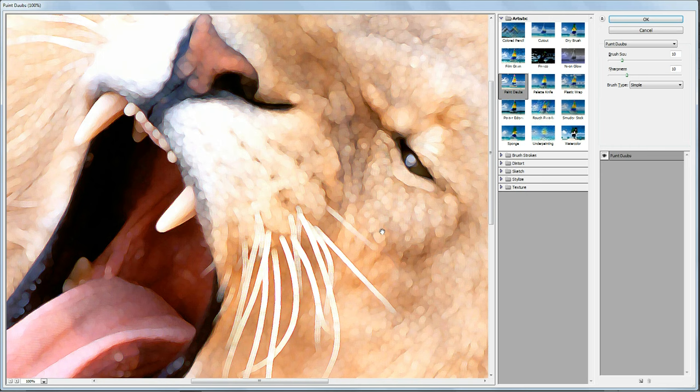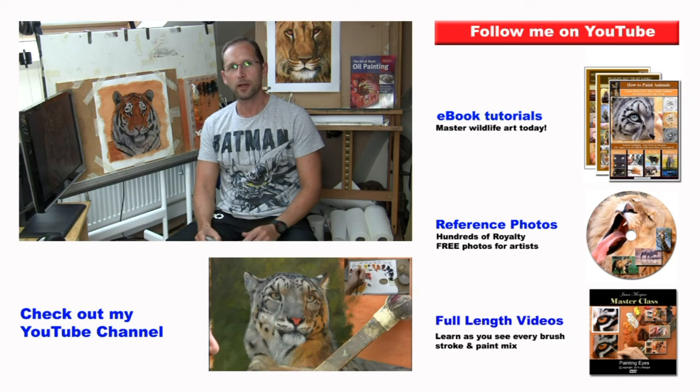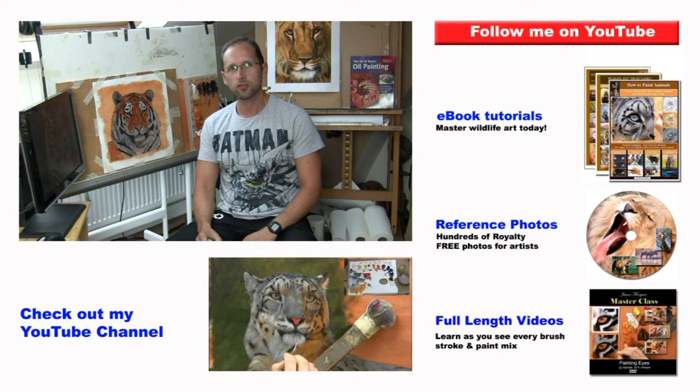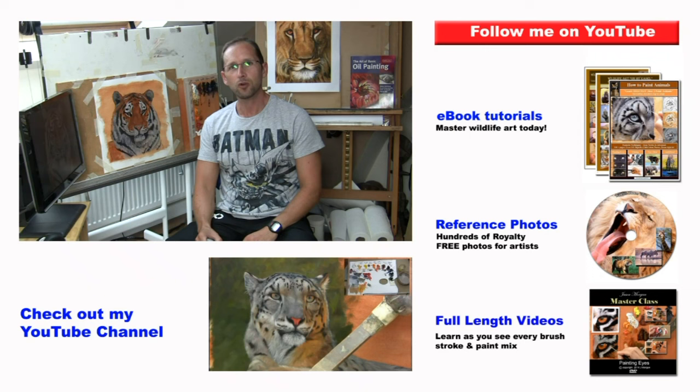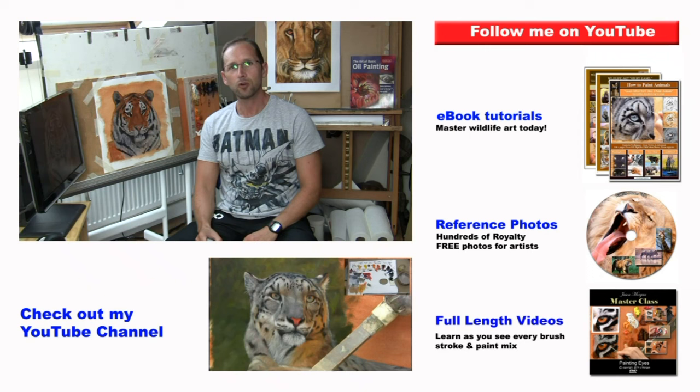Don't forget that you can find me on my web page, JasonMorgan.co.uk, where you'll find loads of videos and e-books and reference photo CDs and things like that. And also on Facebook, Twitter, Instagram. Don't forget to check out my YouTube channel so you don't miss out on any new videos. Don't forget to subscribe, and I'll speak to you all again real soon.